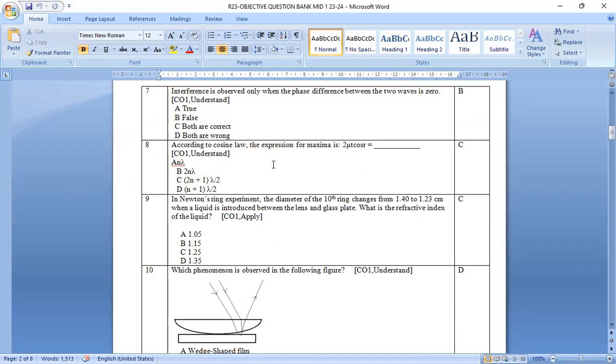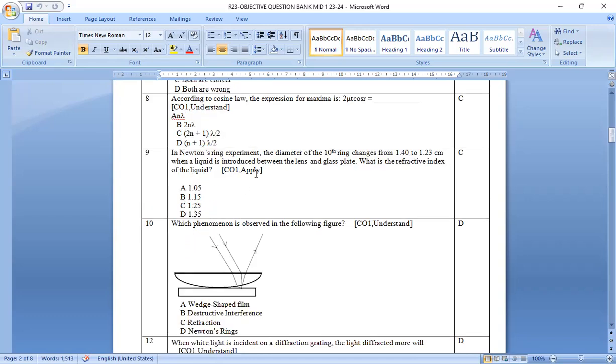According to cosine law, the expression for the maxima is 2 mu t cos r equal to n lambda. That is, for the maxima, 2n plus 1 into lambda by 2. Option c is the right answer.